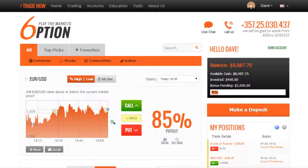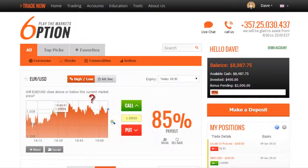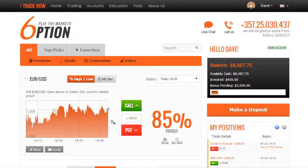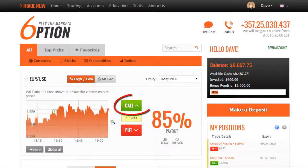What we'll want to do is look at the chart and ask the basic question: will the EURUSD pair close above or below the current market price? Now if we believe that the price will be higher than the current price at the end of the expiry time we selected, we'll be clicking here to buy a call option.